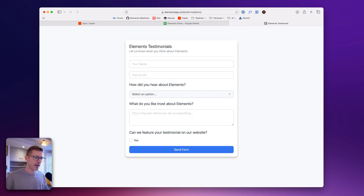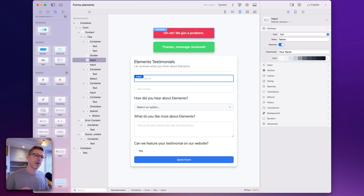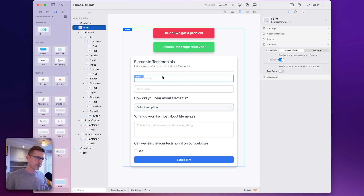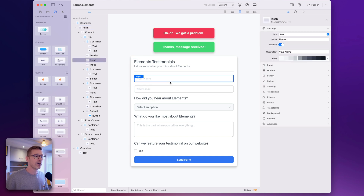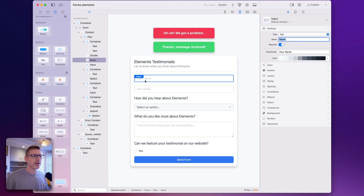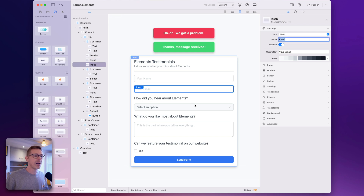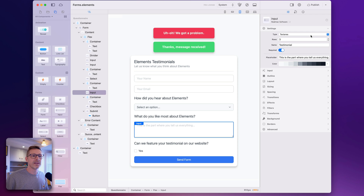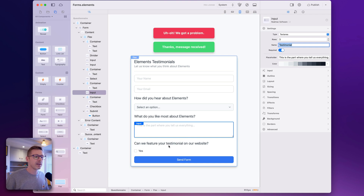I've got this form here — let's hop over to Elements so we can see it in the app. I've got my error message and completion message at the top, which won't appear on the live form. This is a basic testimonial form for this demo. I've got fields here, and it's important when we look at how webhooks work that you give these fields names — so the name field is called 'name', then we have 'email', a select list called 'found via' for where people heard about it, and then 'testimonial', plus a checkbox for whether we can use it.